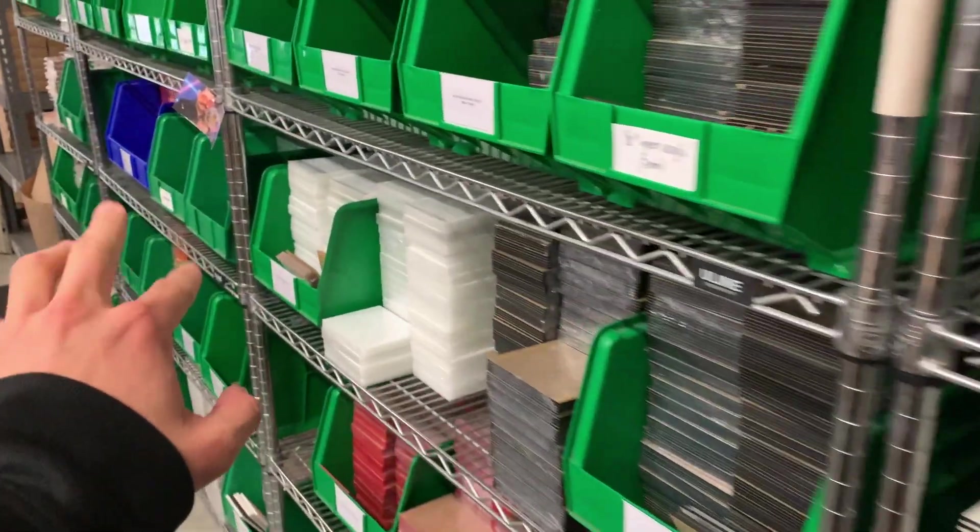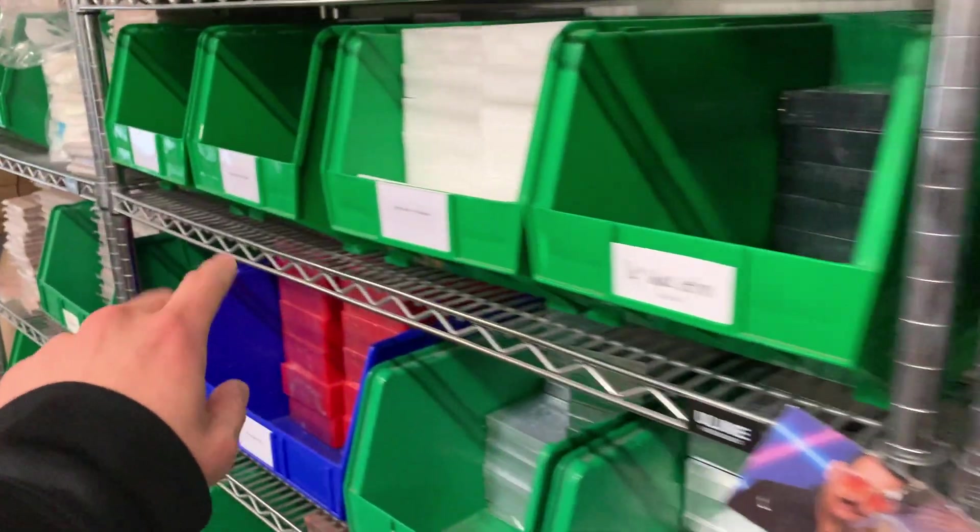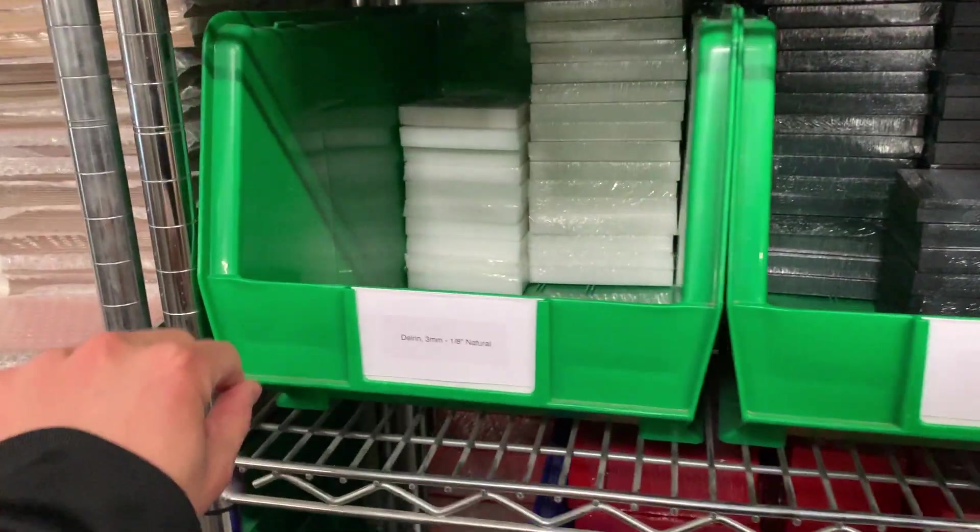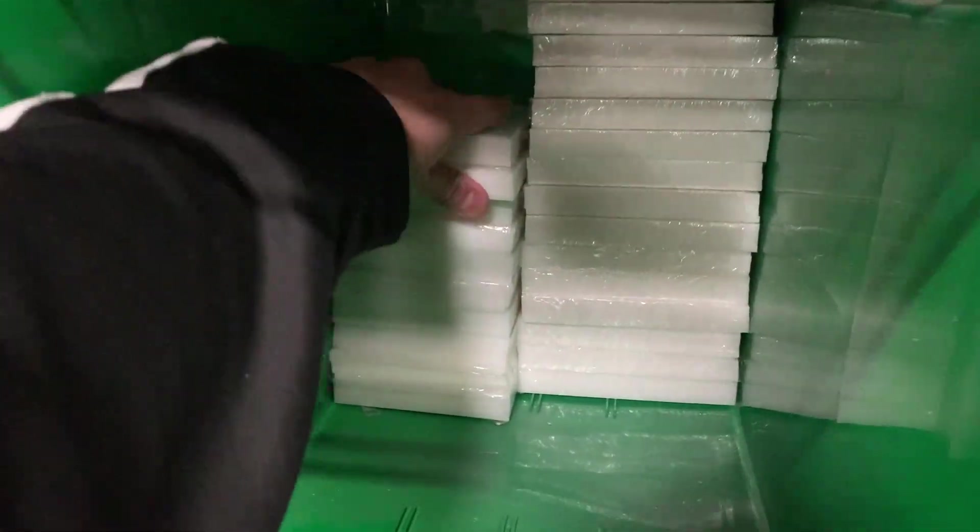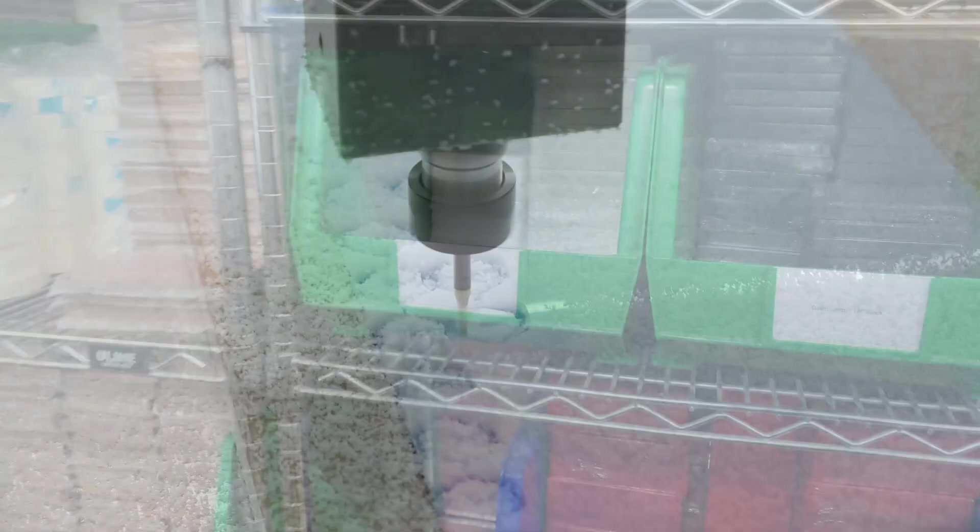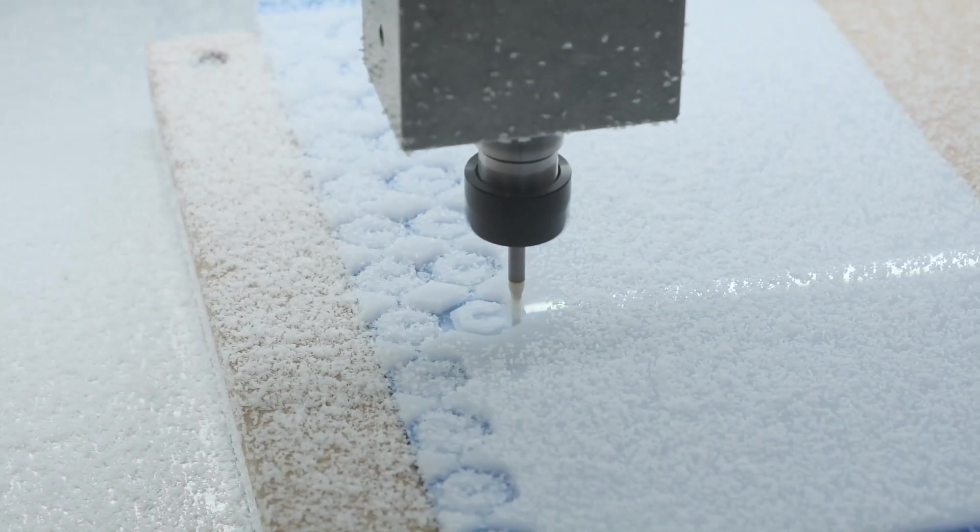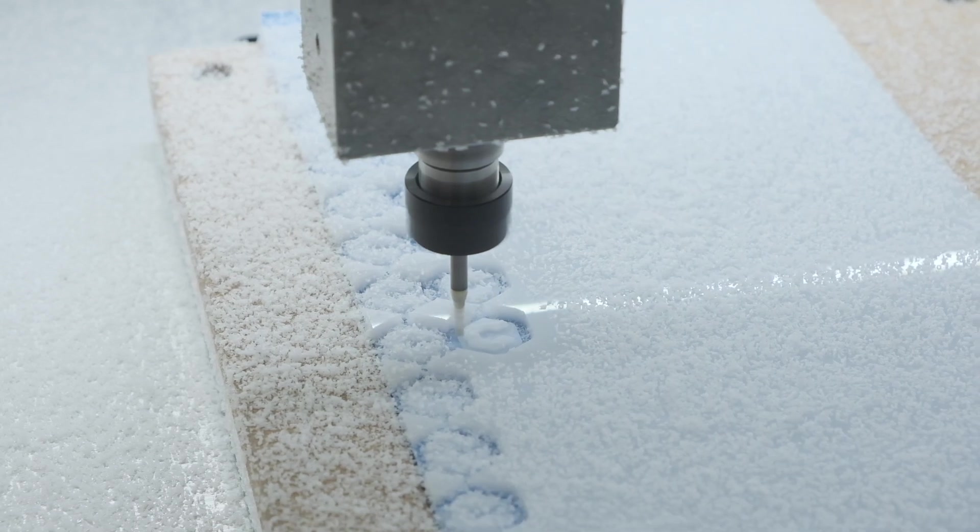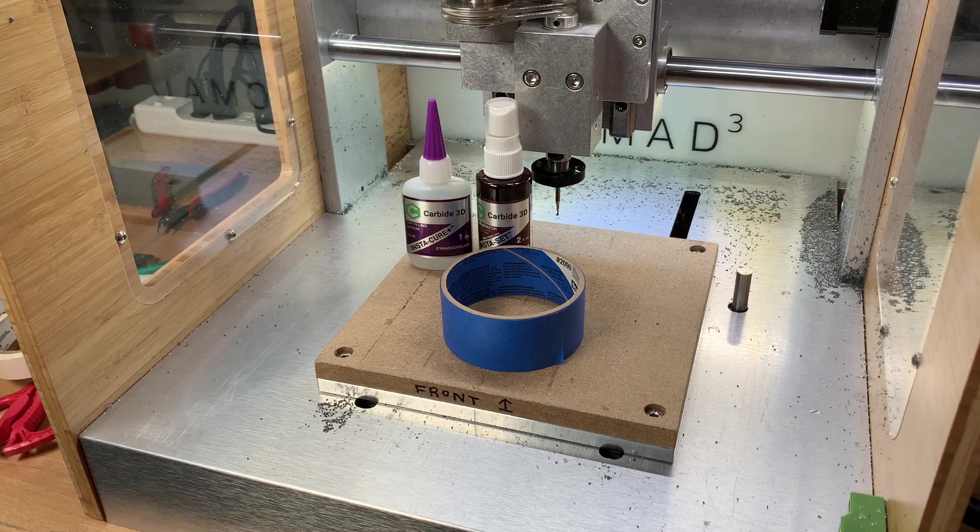If we had opted to source 8x8 inch sheets of Delrin instead of raiding our own inventory of 4x5 inch pieces that we sell, we could have extended our interval between machine tending visits, but I was admittedly in a bit of a rush to optimize a process based on material we already had on hand.